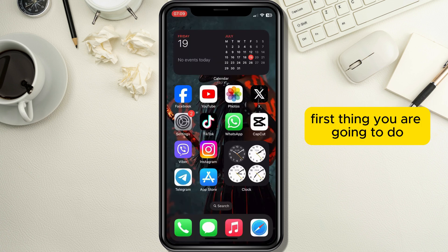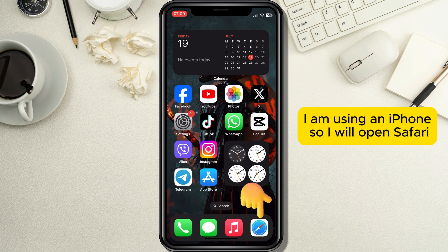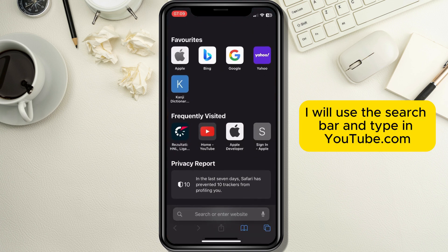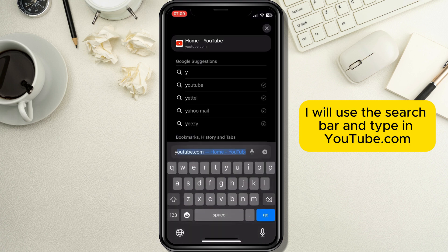First thing you are going to do is open the web browser you are using. I am using an iPhone so I will open Safari. Now I will use the search bar and type in youtube.com.